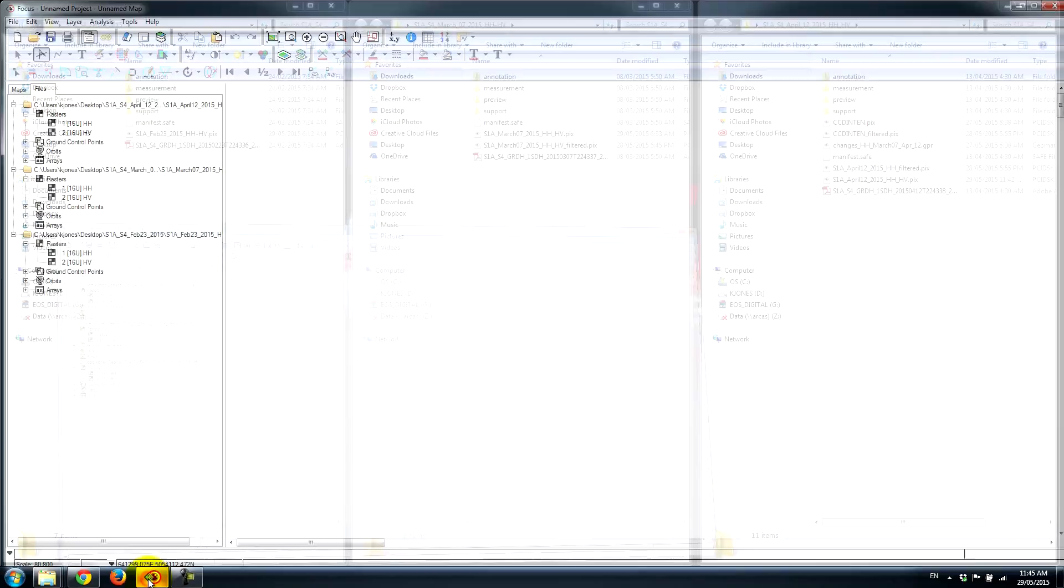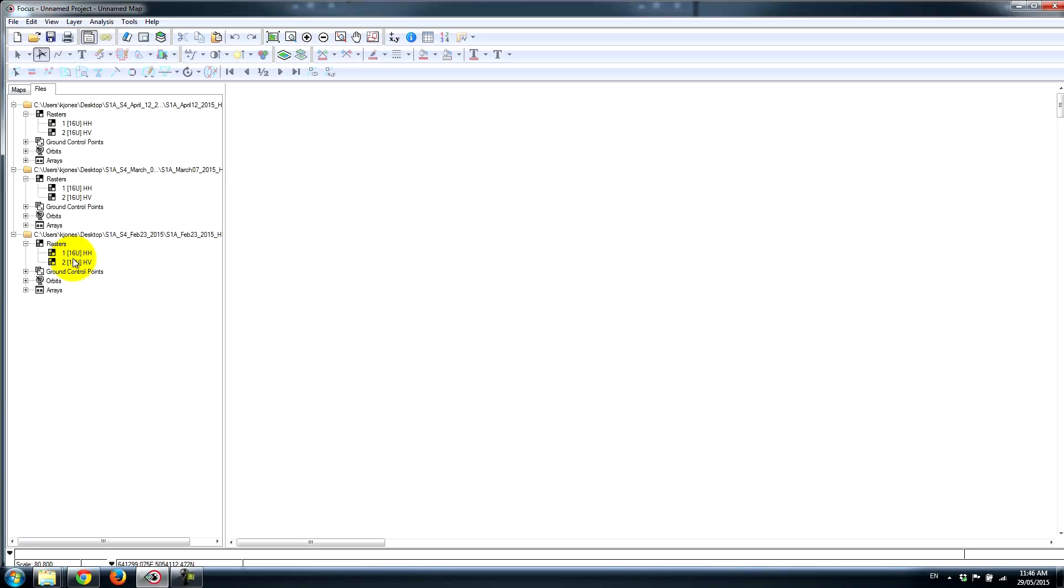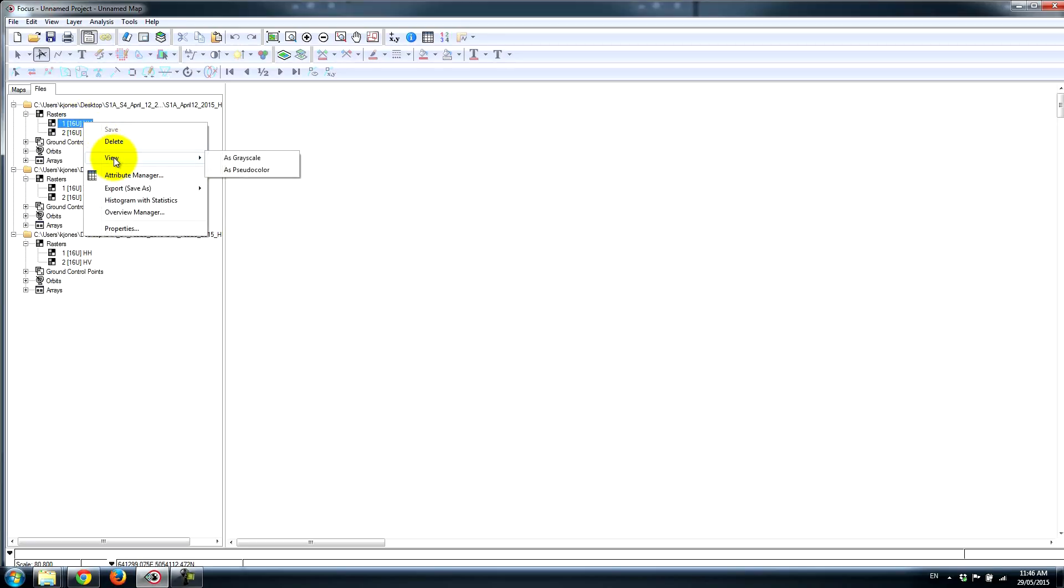I've got the data loaded up in Focus, and I'm just going to quickly show you here. We have the three datasets. It's very easy to display the data the way that we want. If, for example, we want to look at a single date, let's say we wanted to just look at the HH channel.